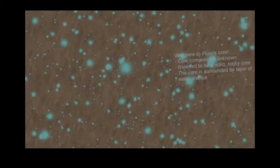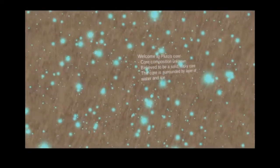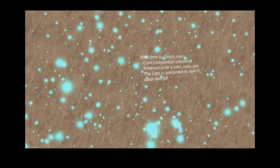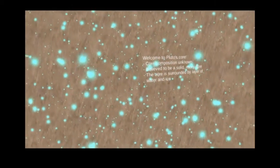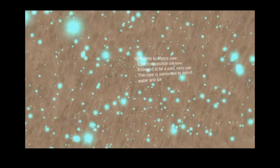Immerse yourself in the inner processes of these celestial bodies by observing their chemical composition and dynamic properties. Simply tap on the screen with the Google Cardboard to zoom in.